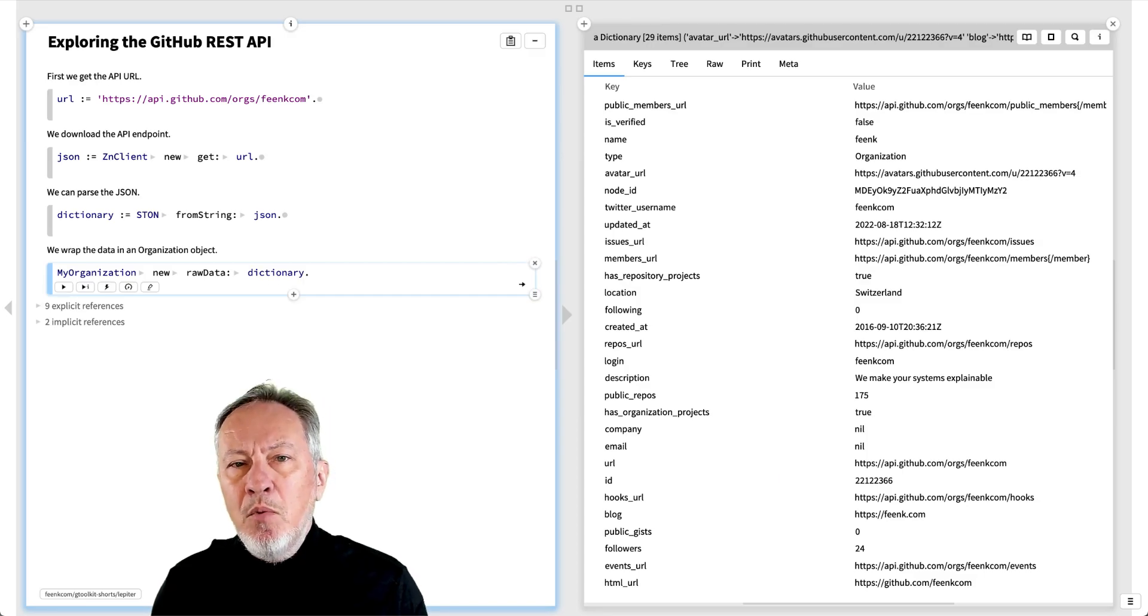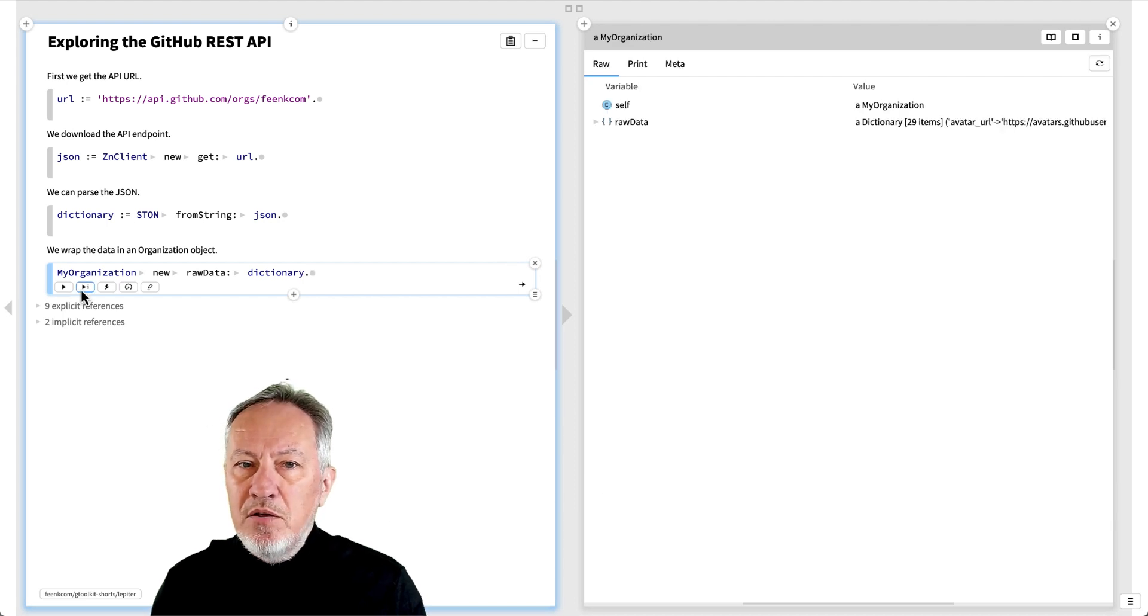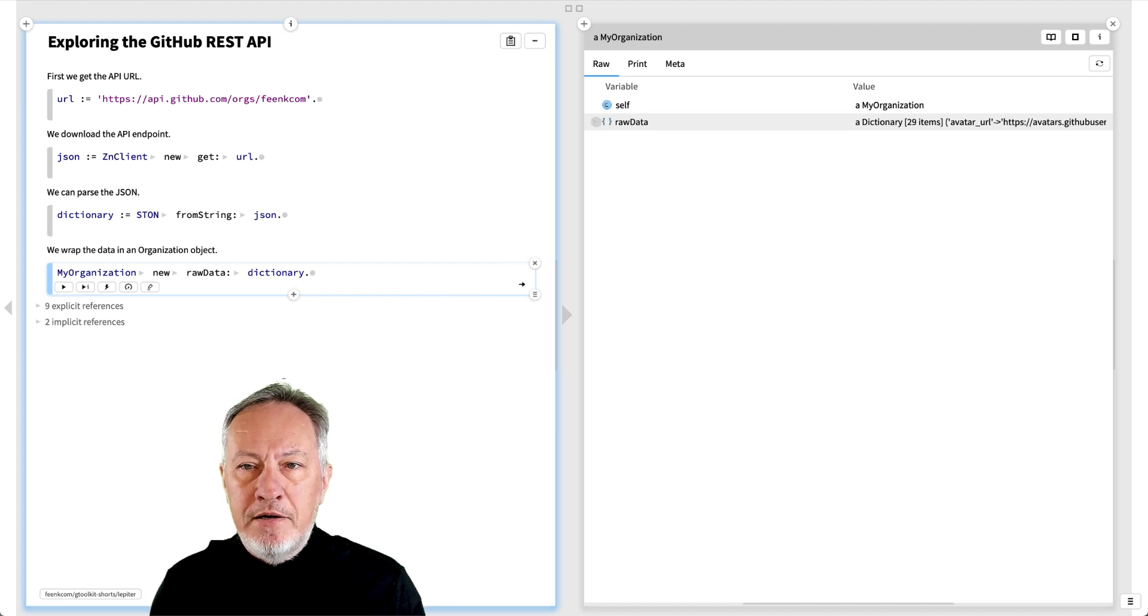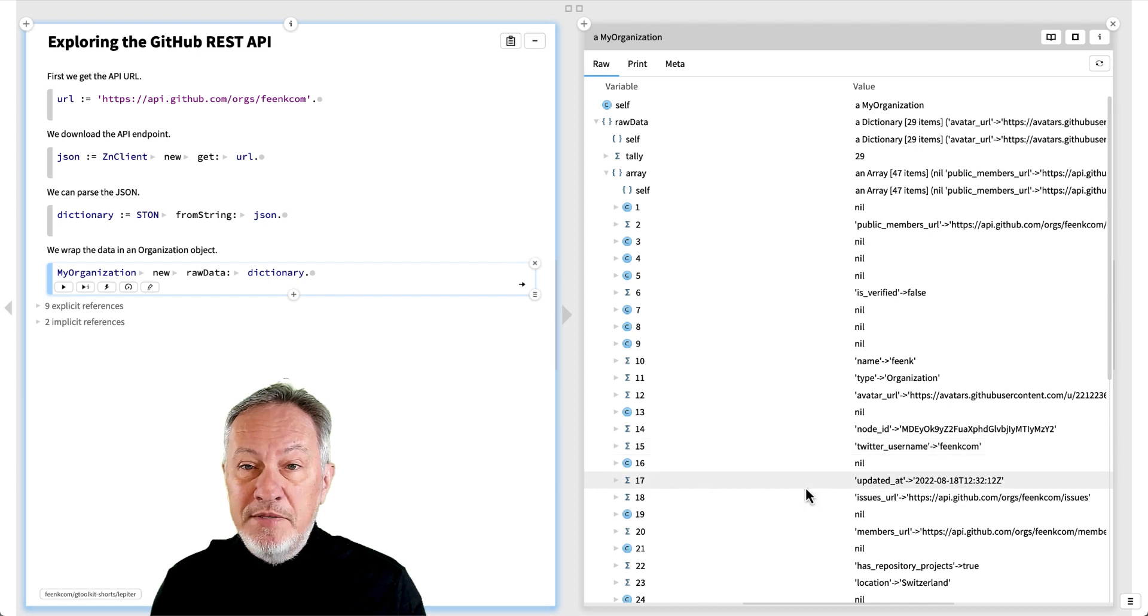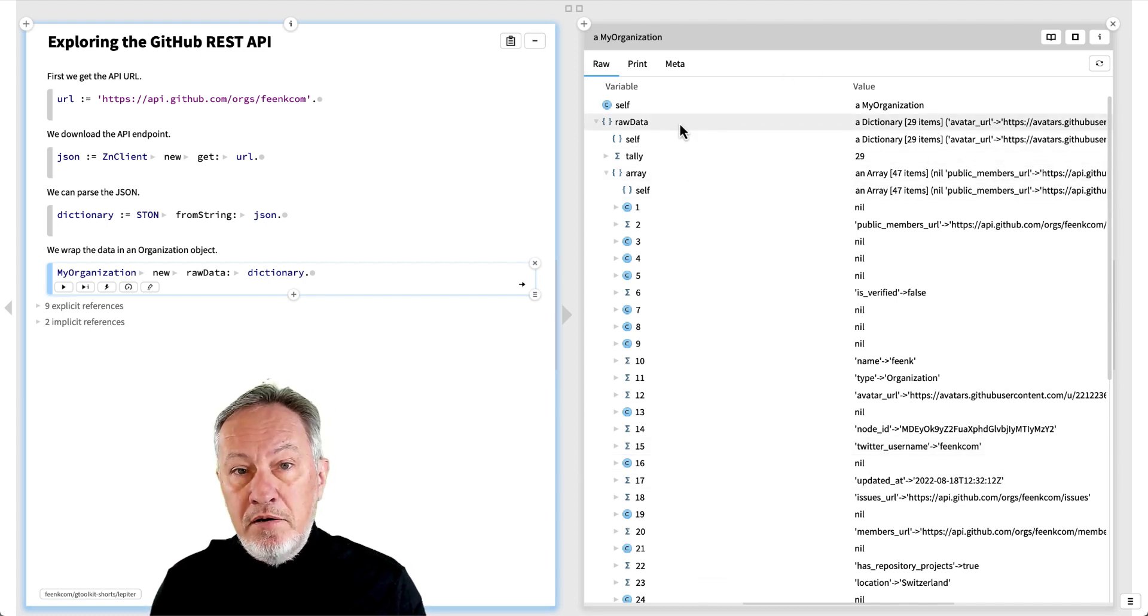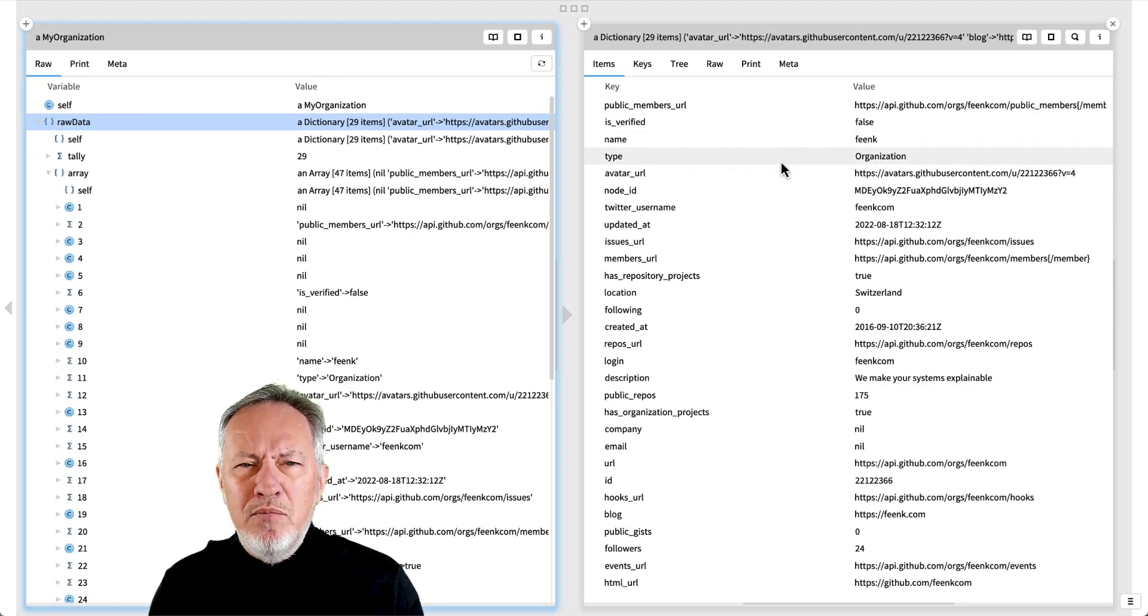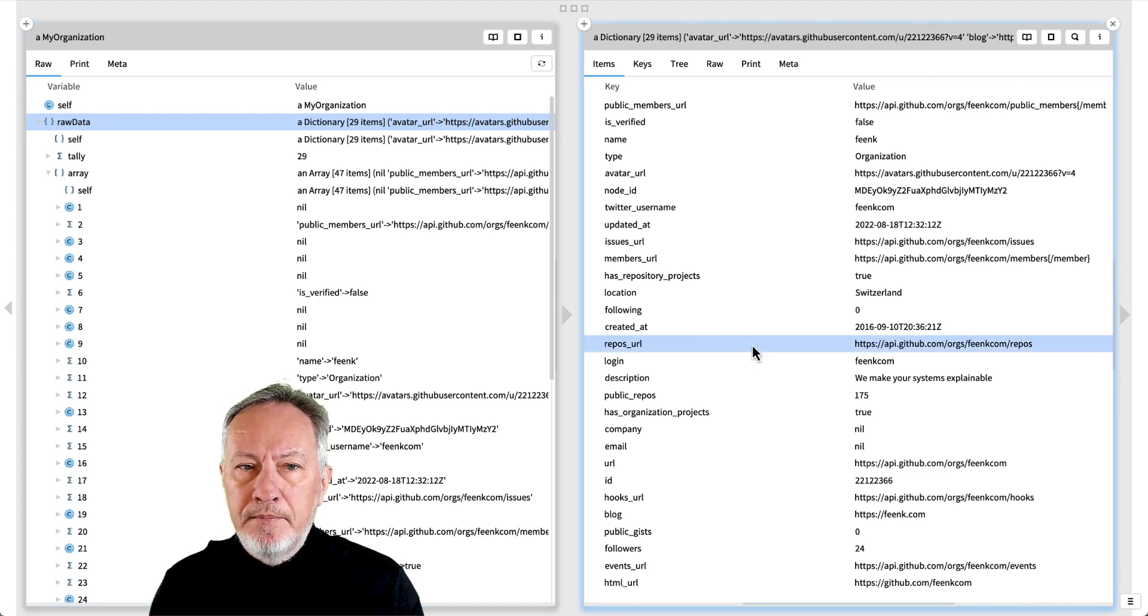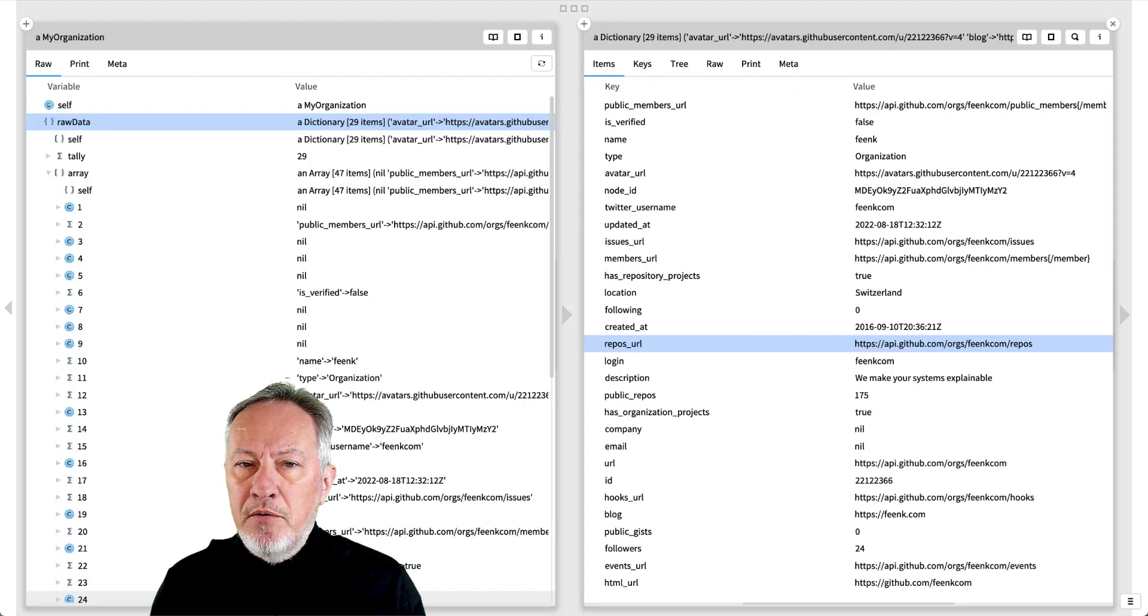Let's suppose we want to find all the repositories of the organization. If we inspect the organization object, we see a generic raw view of the data. We can explore the tree view of the raw data, but this is very clumsy. By diving into the raw data object, we see the more convenient dictionary view. We see the repos URL field, which looks important. Let's extract that and explore it further.